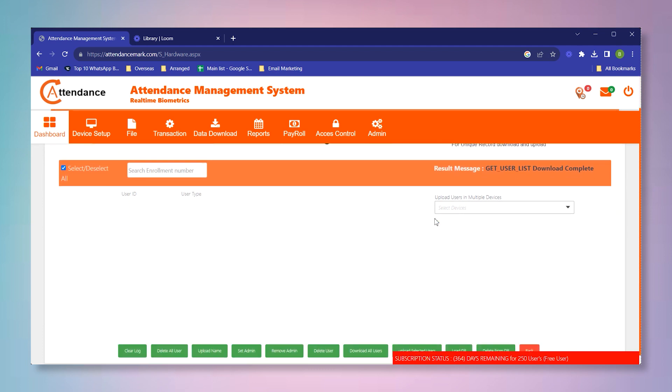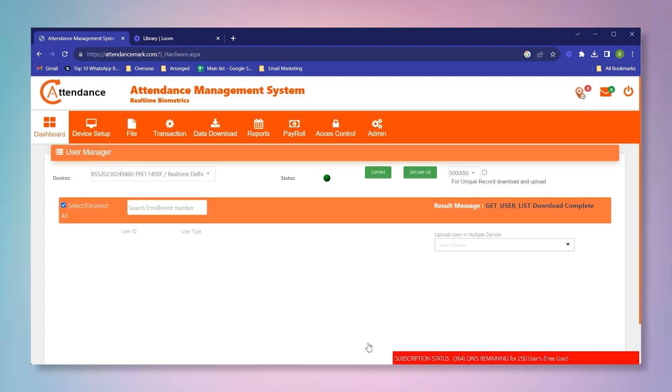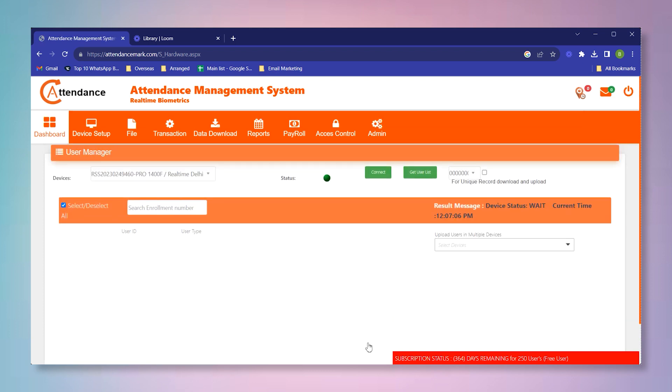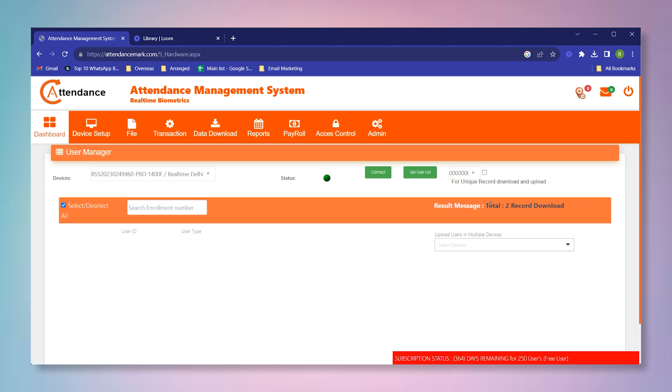After that, you have to scroll this page and you have to click on this download all user button. Now you can check over here the current status, and now the total two records has been downloaded to the software.